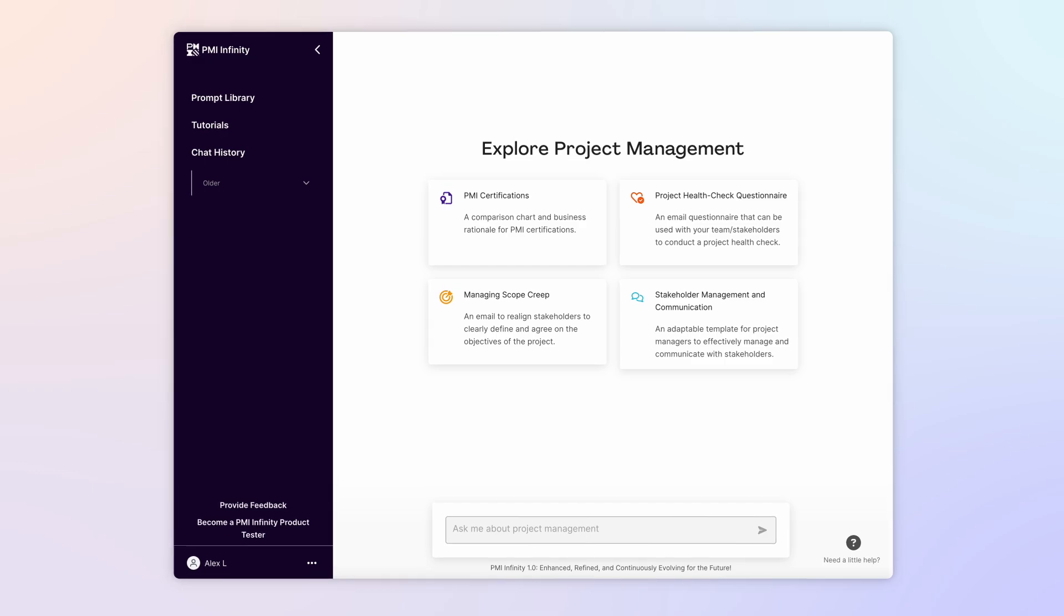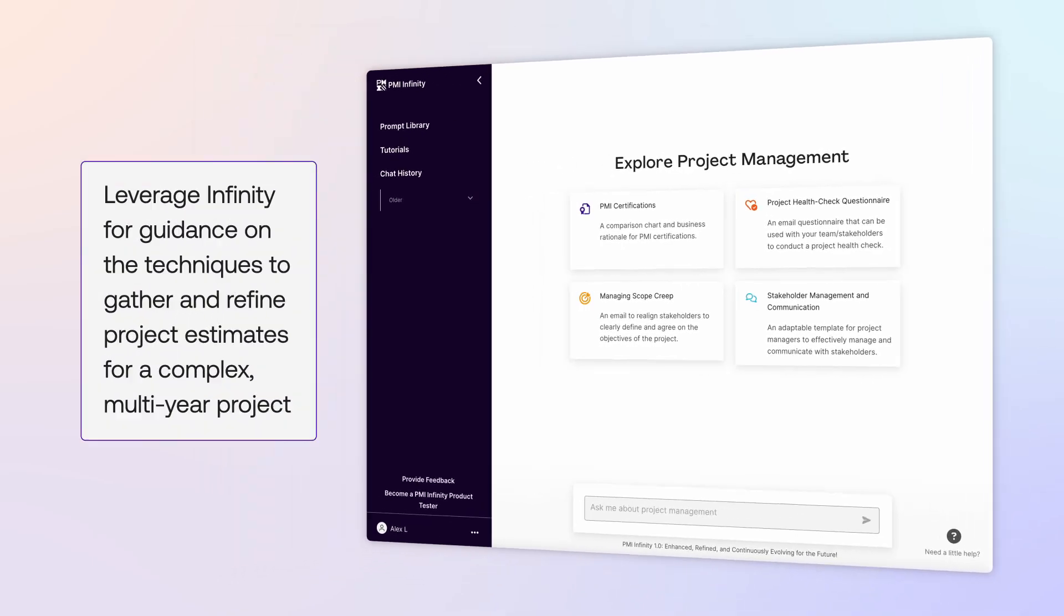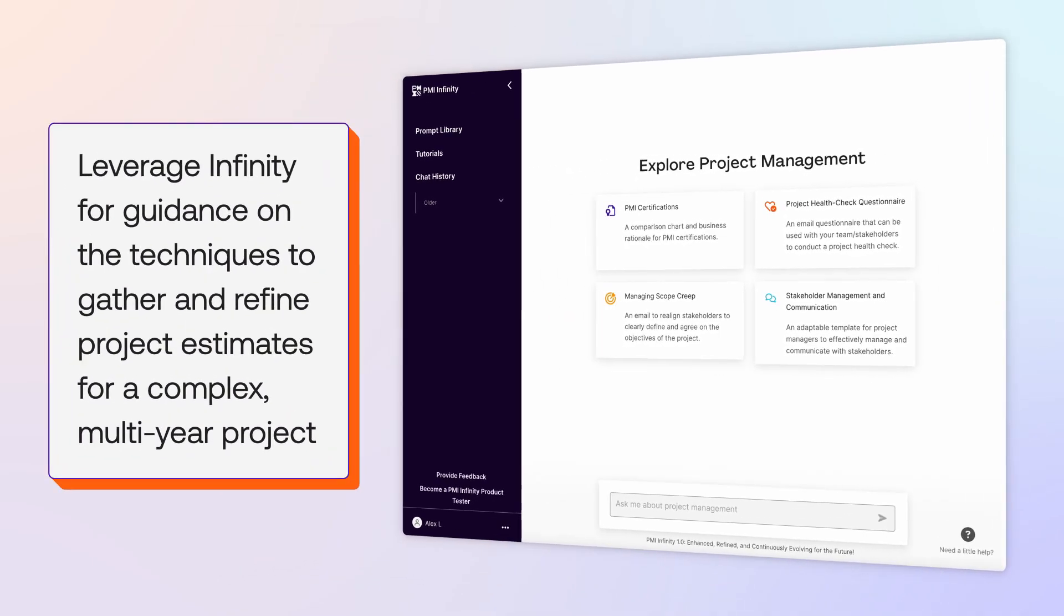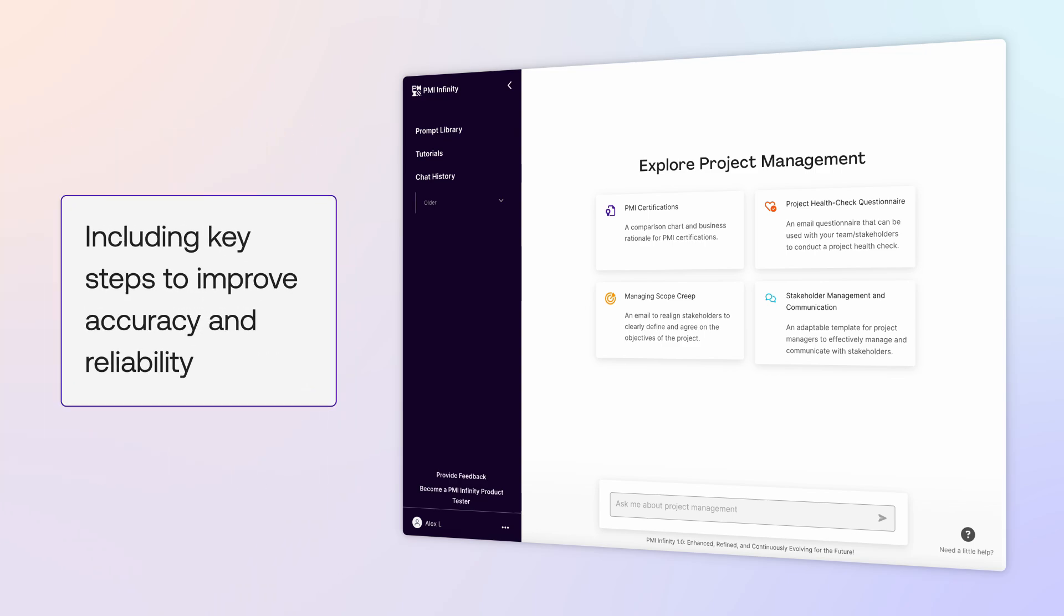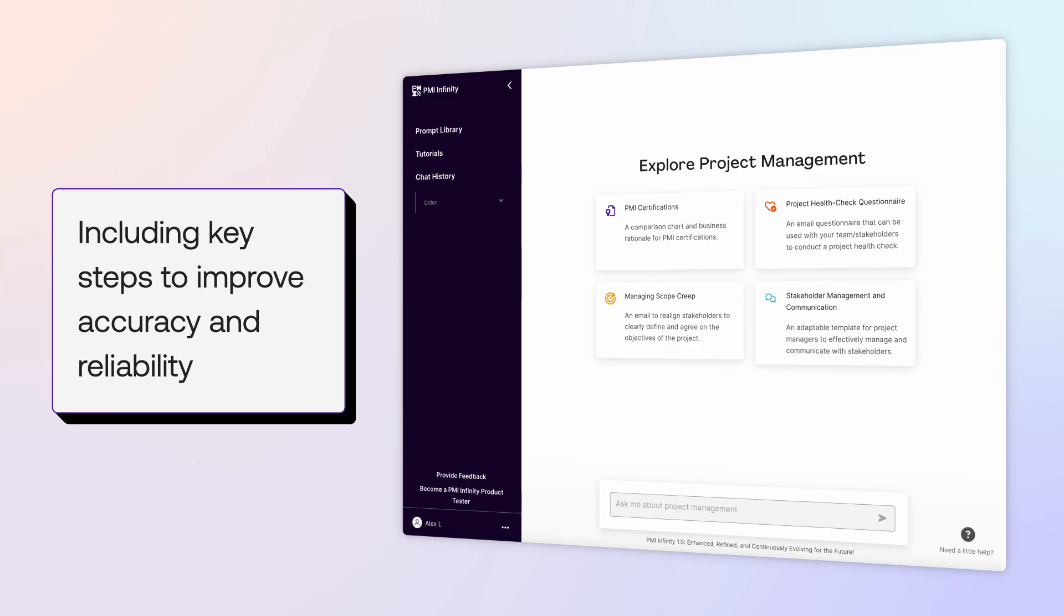In this episode, we'll leverage Infinity for guidance on the techniques to gather and refine project estimates for a complex, multi-year project, including key steps to improve accuracy and reliability.